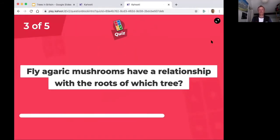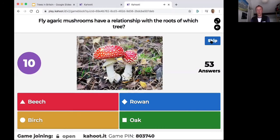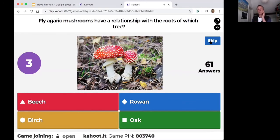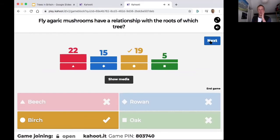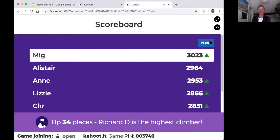Fly agaric is associated with the roots of the birch tree — also found with pine trees. Whenever you see a fly agaric, look at the trees around and you'll almost certainly find birch nearby.